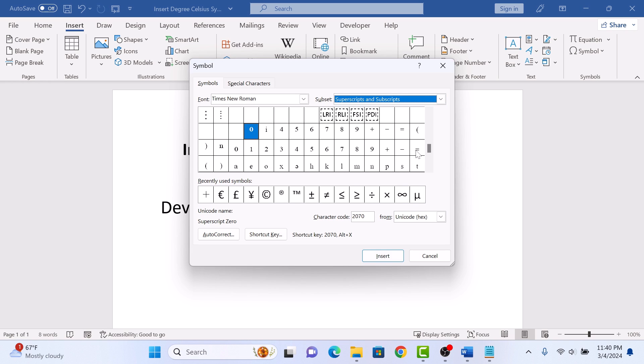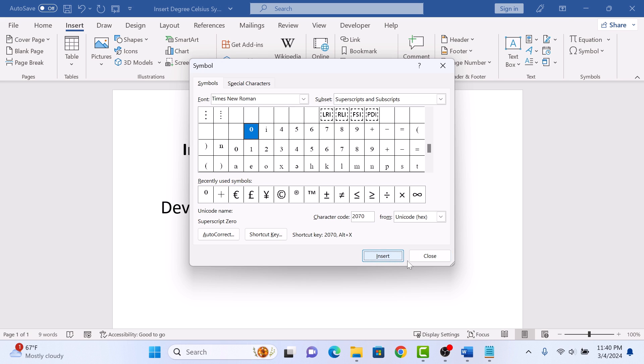Now look for the degree symbol. This is the degree Celsius symbol. Select it and click on the Insert button. Now click on the Close button.